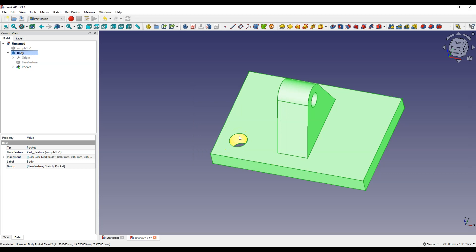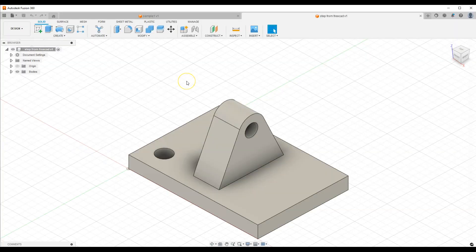And now this model can be opened in another CAD CAM system. I will open this model in Fusion 360. And now in Fusion 360 I can make further changes to this model.